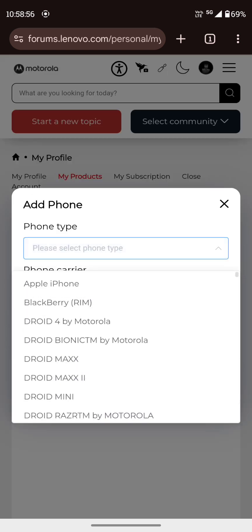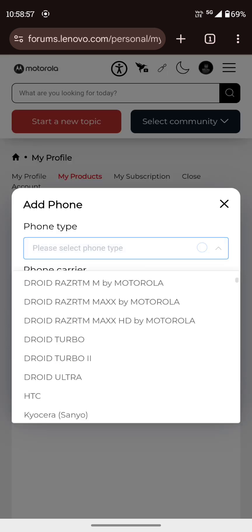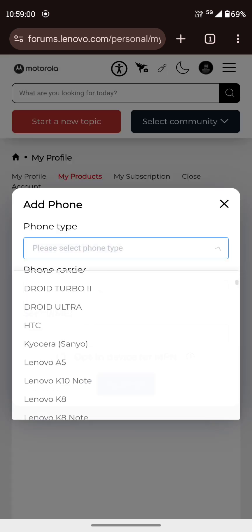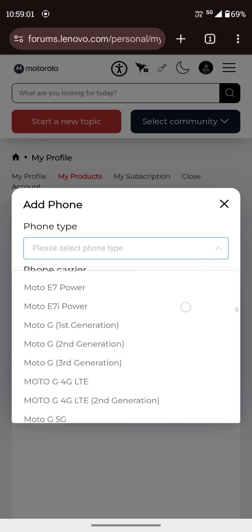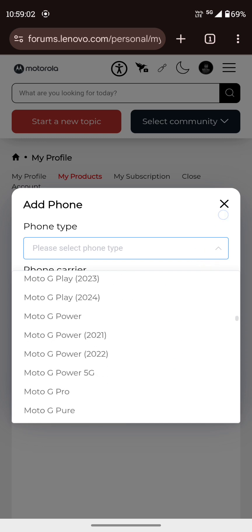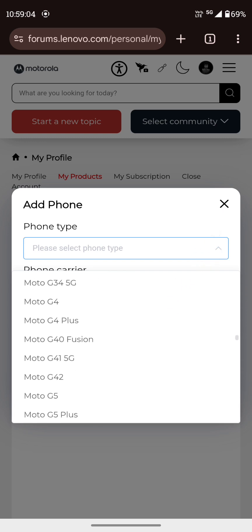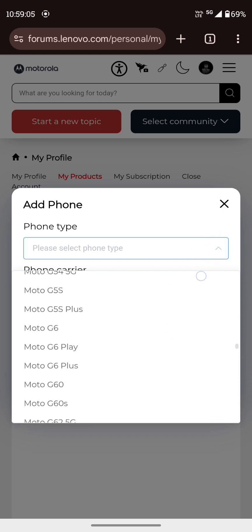Phone type, select your model number, like Edge 14 Neo. Scroll down until you find it.